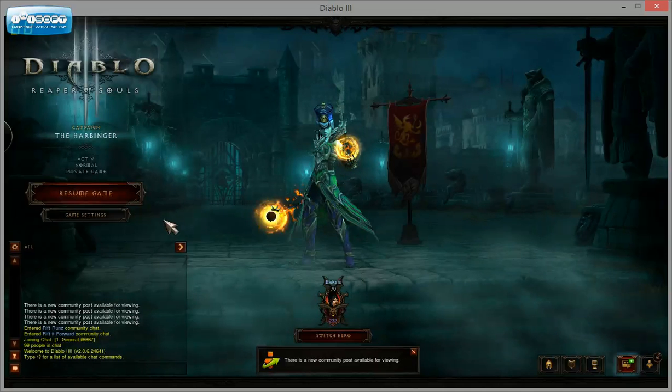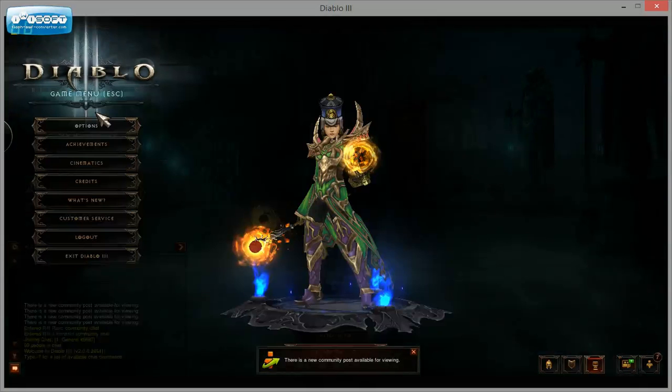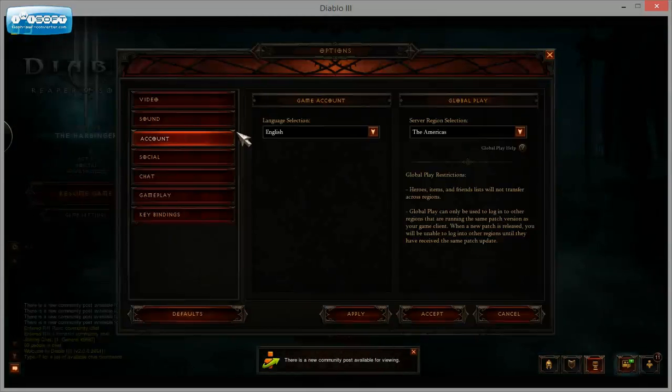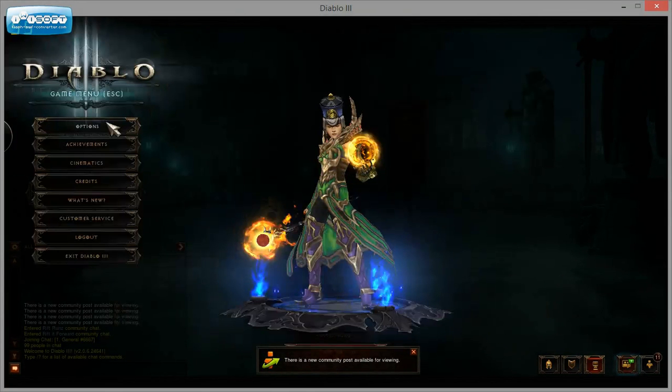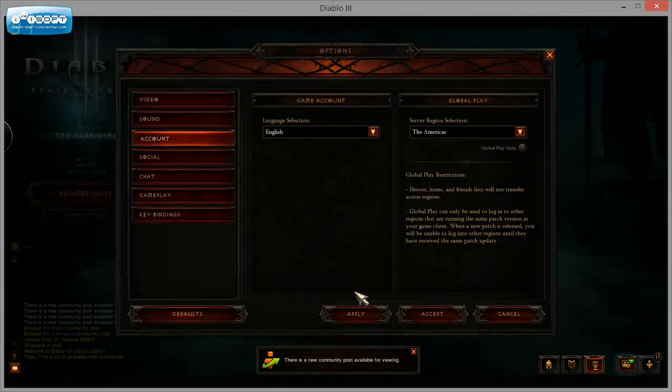And to double check which account I'm in, I'm on the Americas. Just go to Options, top left, and Account, and you should see that there in the Account section. Okay,